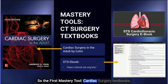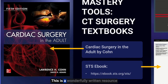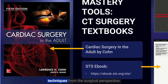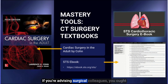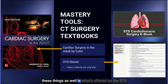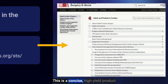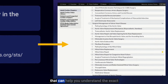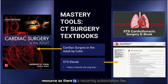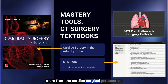The first mastery tool is cardiac surgery textbooks. The two resources I recommend are Cardiac Surgery in the Adult by Cone — a wonderfully written resource that helps you understand echocardiography and cardiac surgery techniques from the surgical perspective. If you're advising surgical colleagues, you ought to know what's going through their head as well. The other resource is what's offered on the STS website — the cardiothoracic surgery ebook. It's a concise, high-yield product offering the same things from a surgical perspective, though it does have a recurring subscription fee.